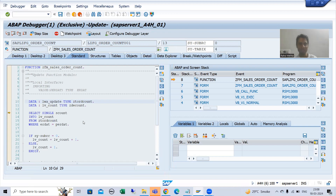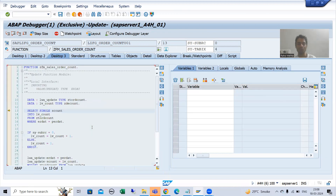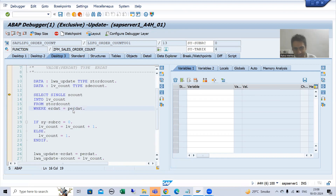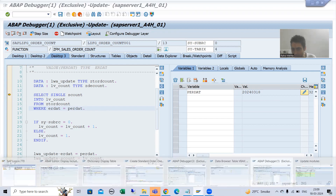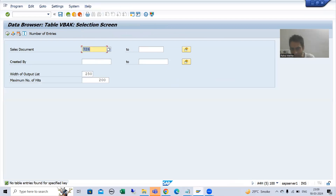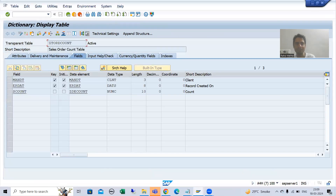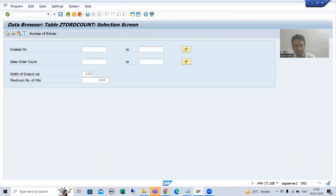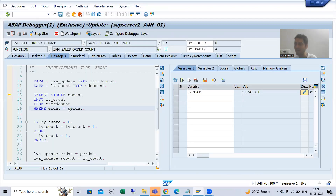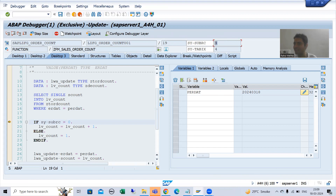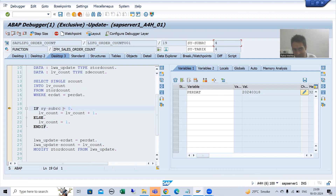Now you will understand the logic fully. The date is 18th. First, the code will check our table: do we have an entry for the 18th? If I go to our table and check, there is no record as of now. This means the SELECT query will give us sy-subrc other than zero. I am doing F6 — now you can see sy-subrc is other than zero.